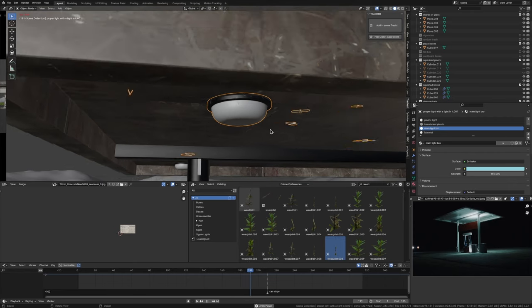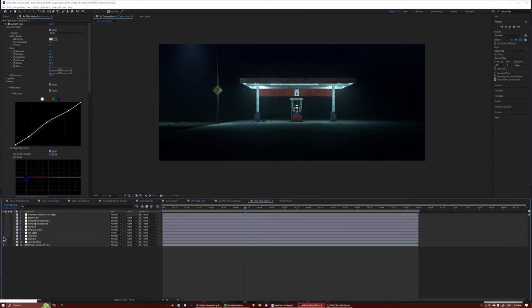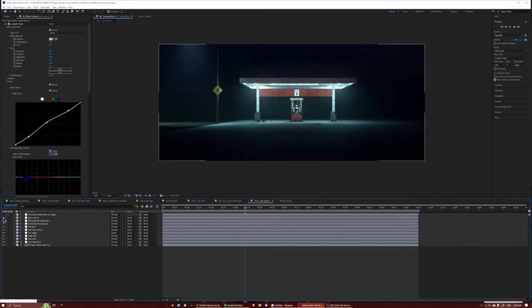I also added in some moths flying around the lights following Ian Hubert's lazy tutorials, because moths always add extra realism. With all of that out of the way, it was time to render. After 10 hours of rendering, the animation was done. But there was still that little bit of special sauce I added in After Effects — a little bit of color correction, grain, blurring, and sharpening — all that nice stuff to give it that crispy look.